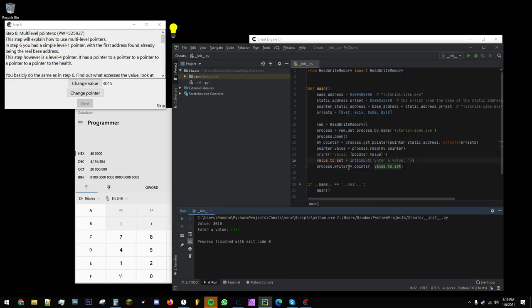So, that is a successful demonstration of reading and writing memory using Python. Thank you.